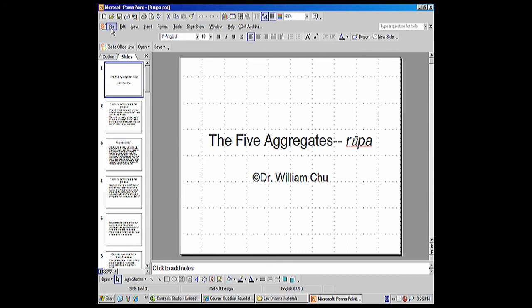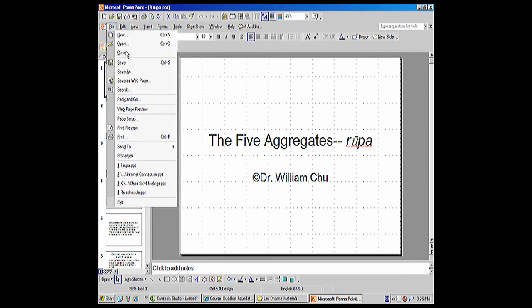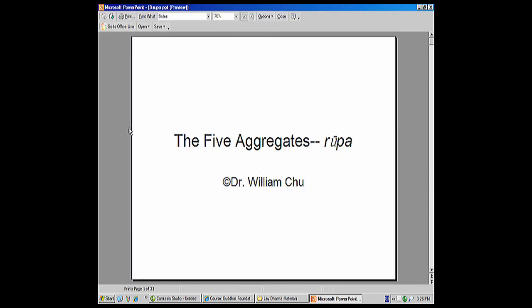I'm going to go to File, and then I'm going to extend it so I can get all my choices. Now I'm going to go to Print Preview. And then what you want to do is it asks you, print what?